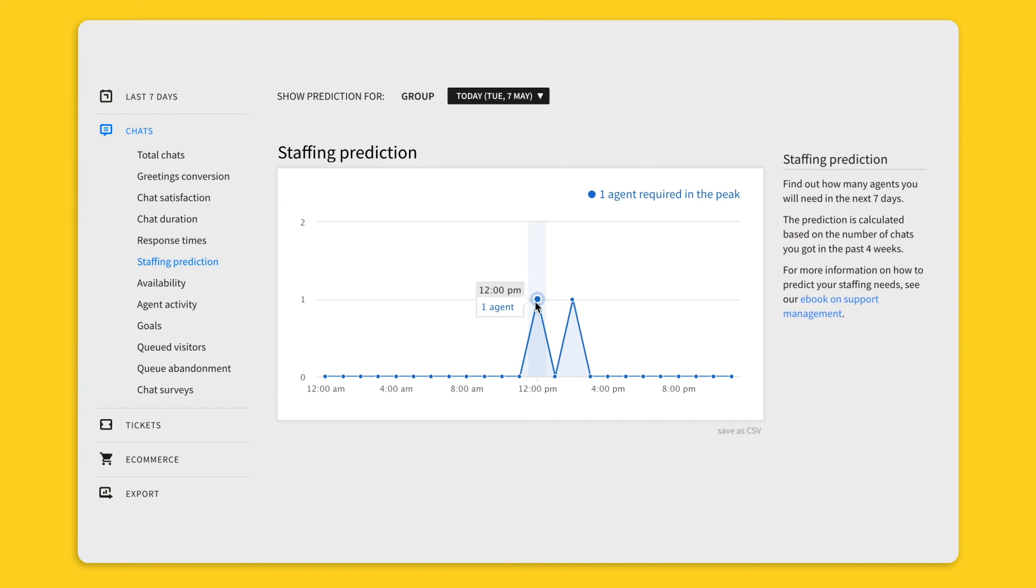As you can see in my case, I only need one agent because I am using a test group. But your report will provide real data that can help you with shift schedule.